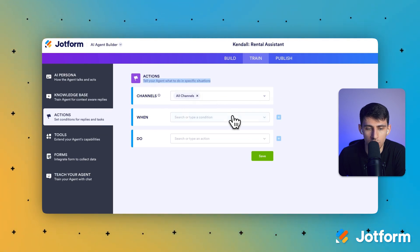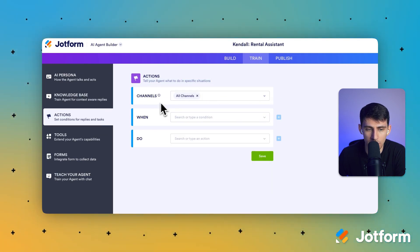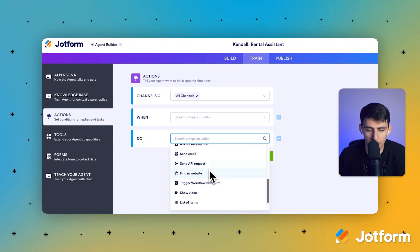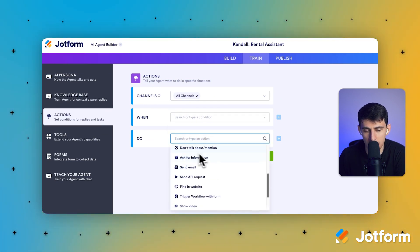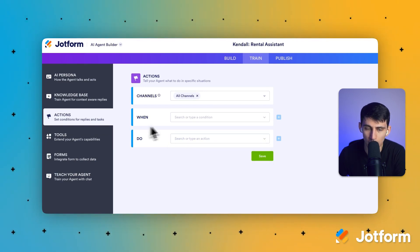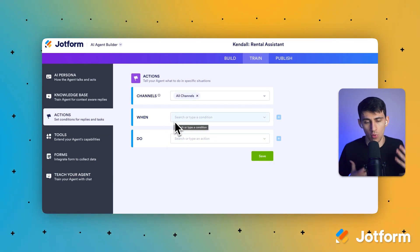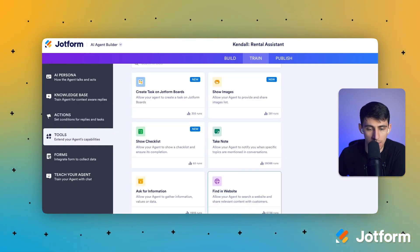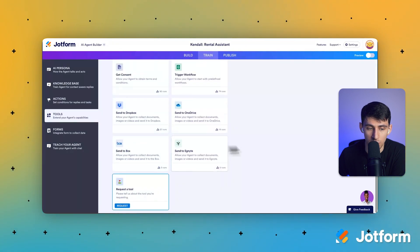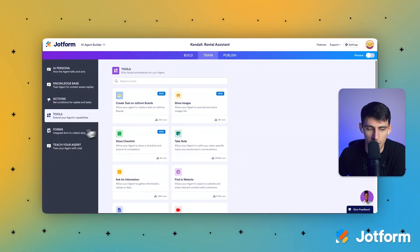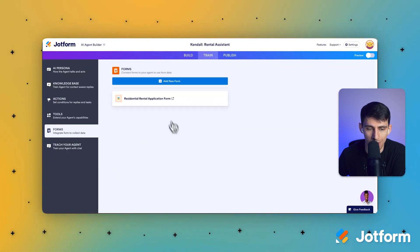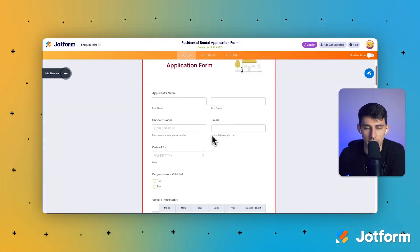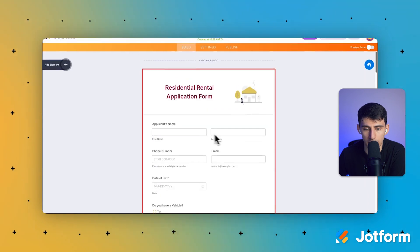There's also if-then logic. For actions, when a user wants to do something, something else will happen — like an email will be sent or an API request will be sent. This is really helpful if you want to connect the form to other tools. There are also a bunch of specific tools you can connect via API. By default, a residential application form is already created.